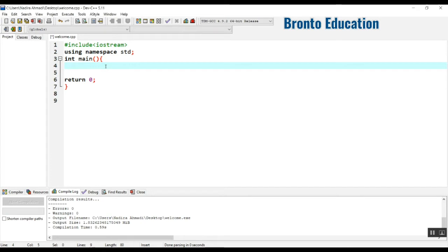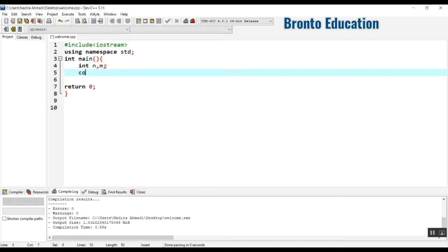First of all, let's make two variables — integer n and m — for taking the number of rows and columns from the user. n is for rows and m is for columns. Let's display a message for the user to say 'enter the number of rows you want'.